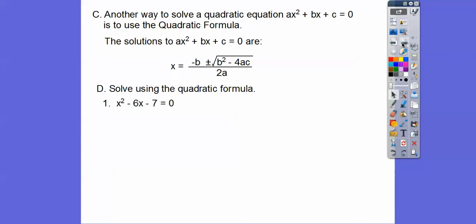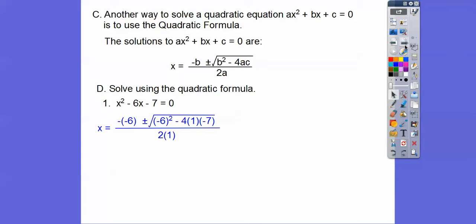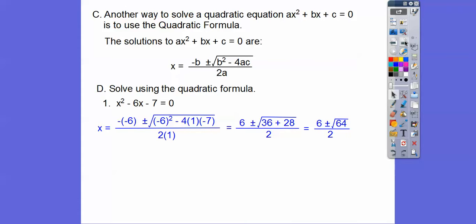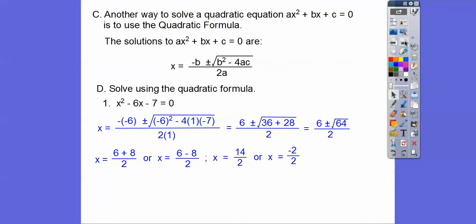Let's solve using the quadratic formula. Here's a, here's b, here's c. We plug in: negative b plus or minus the square root of b squared minus 4ac, all over 2a. So opposite of negative 6 is positive 6, plus or minus the square root of negative 6 squared minus 4 times a times c, all over 2 times a. Negative 6 squared is 36, and the minus 4 times a times c becomes plus 28 — a negative times a negative makes a plus — all over 2. That's the square root of 64 which is 8. So we get 6 plus 8 over 2 or 6 minus 8 over 2, giving us 14/2 or negative 2/2, which equals 7 or negative 1.